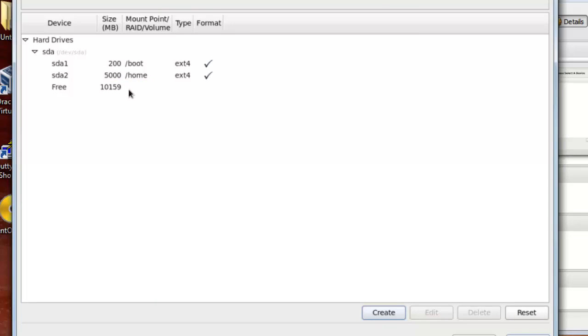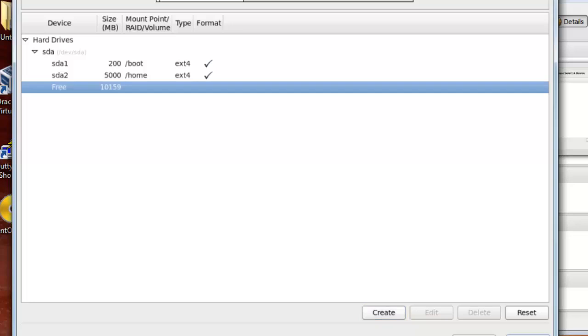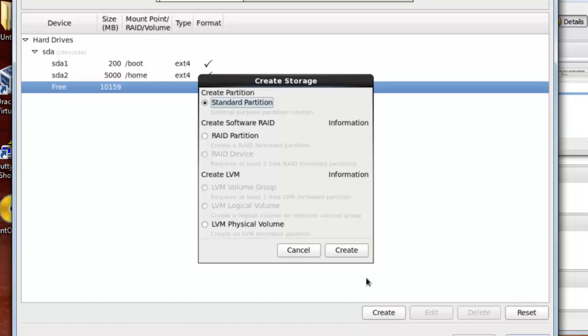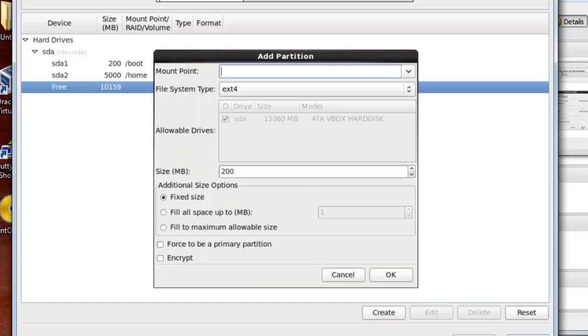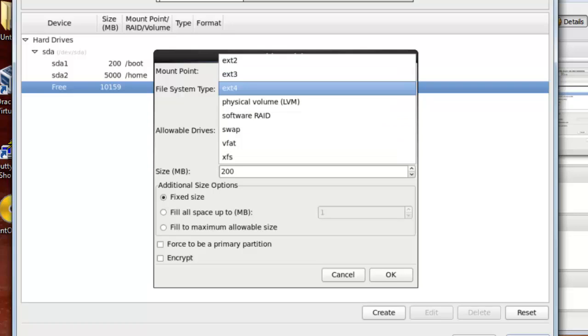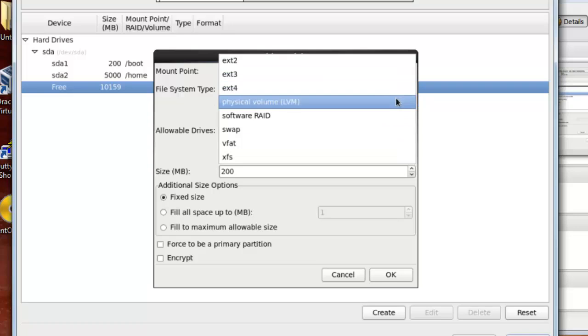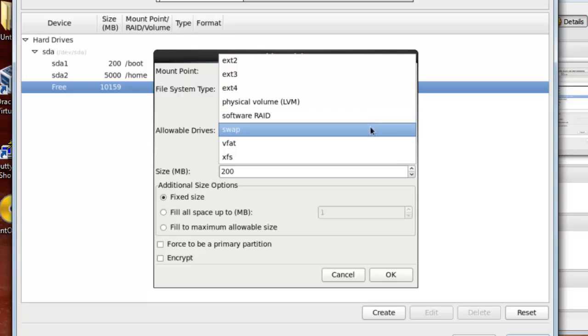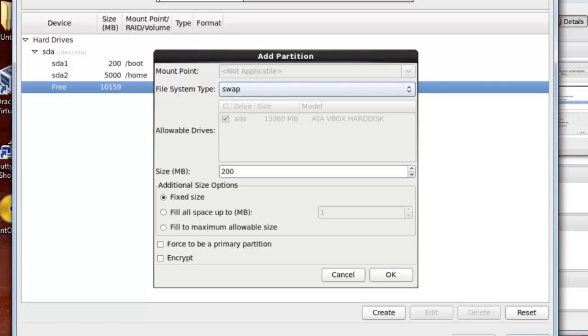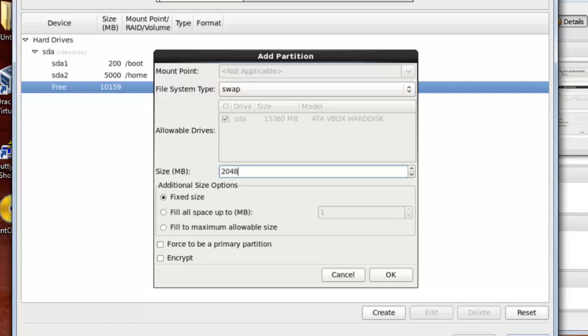Now I will press create again. I will highlight a new partition and press create. I will leave it at standard partition. Now I will create a partition for the swap, and I will create it from the file system type. You press here from file system type and choose swap. It's preferred that you give the swap twice the size of the RAM, so the RAM was 1024 so I will make the swap 2048. And press ok.